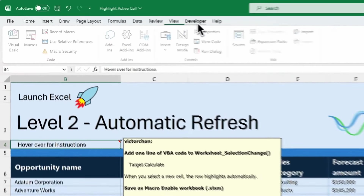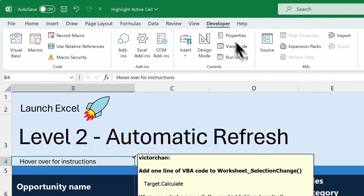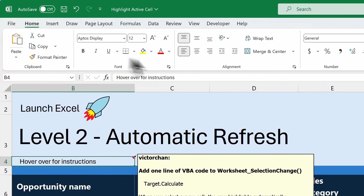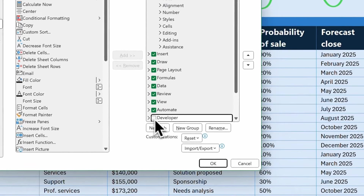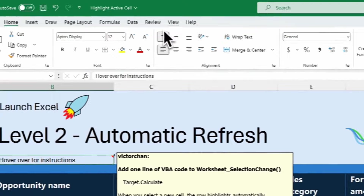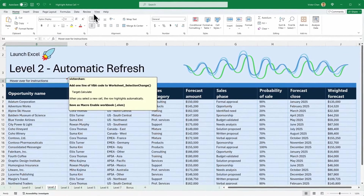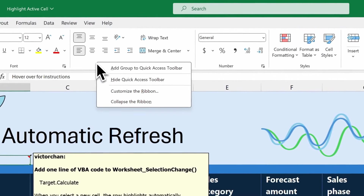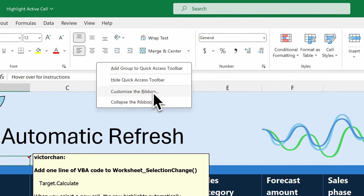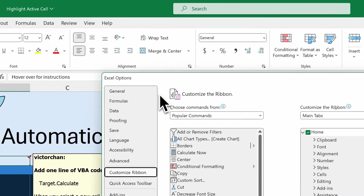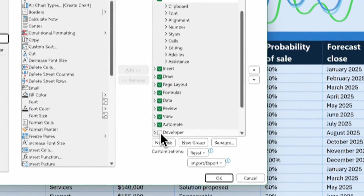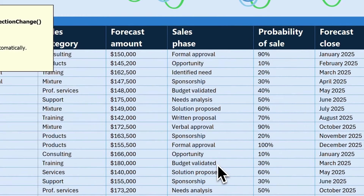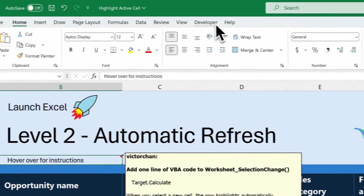The first thing to do is make sure you have something called the Developer tab. Normally when you start Excel, you'll be on the Home tab and you may not see the Developer tab. So I'll show you steps you need to go through to make sure the Developer tab is visible. Head up to the ribbon, right-click on an empty area, click on Customize the Ribbon. Then scroll down until you see Developer, check this box, and click OK.